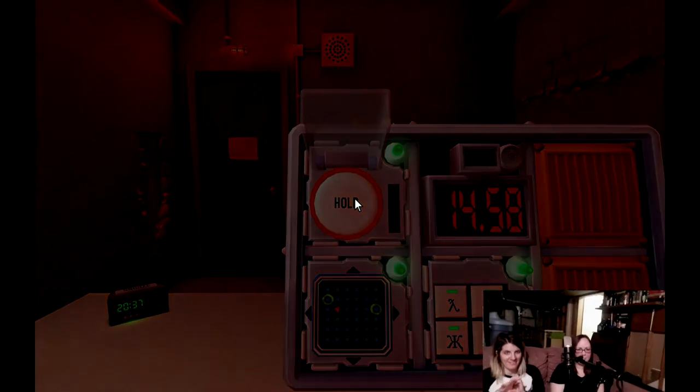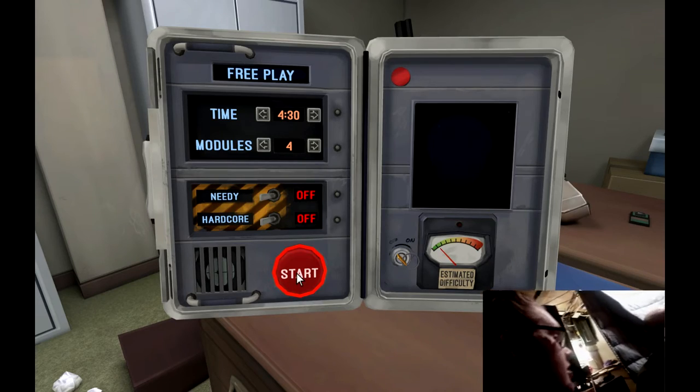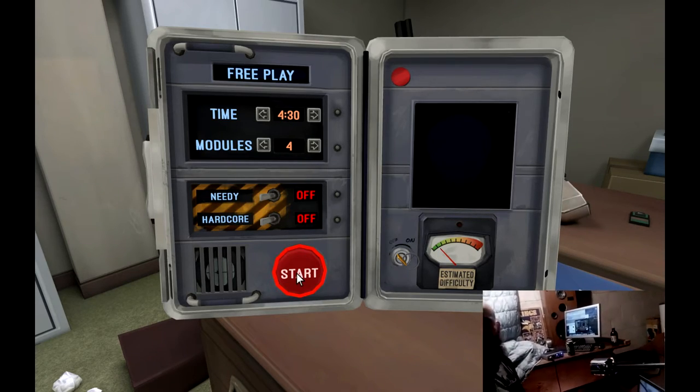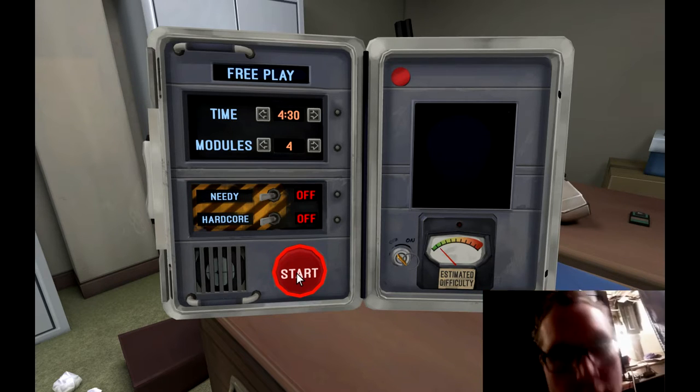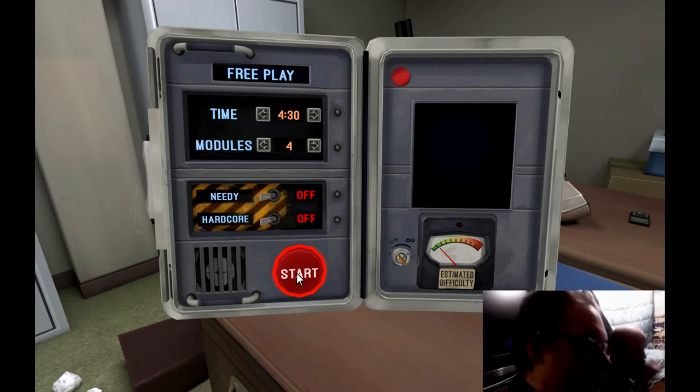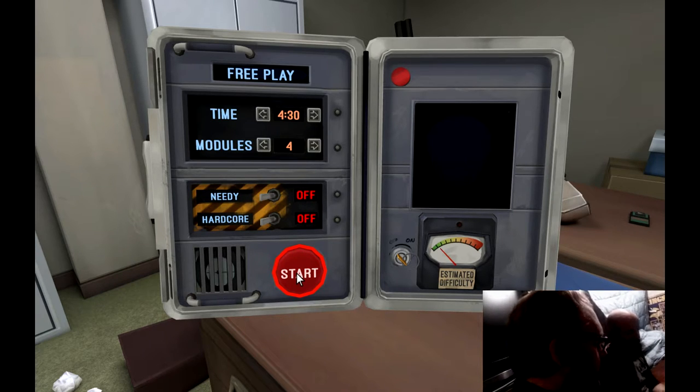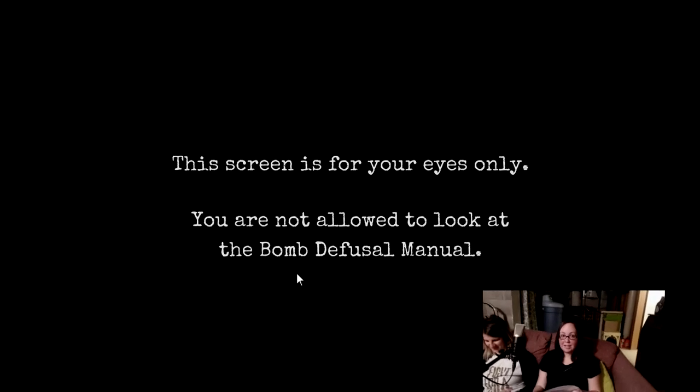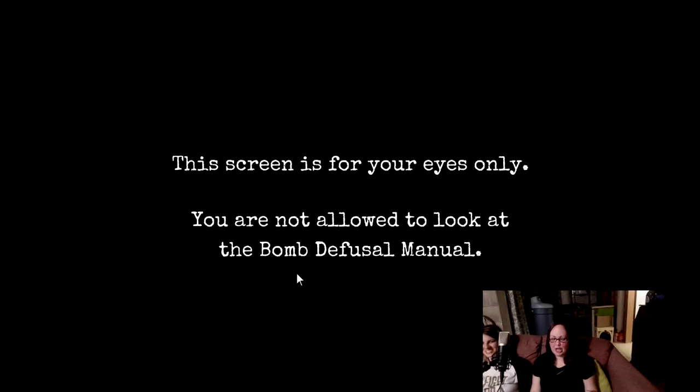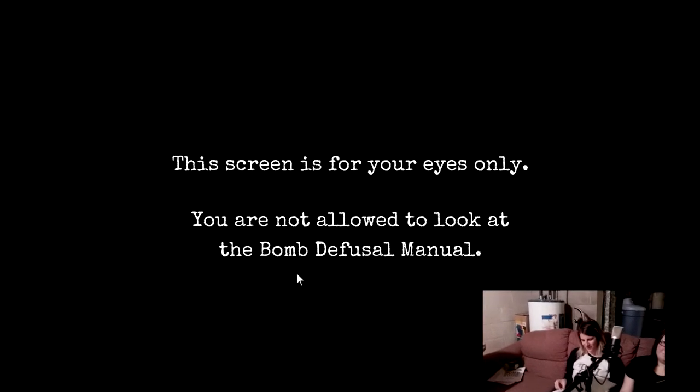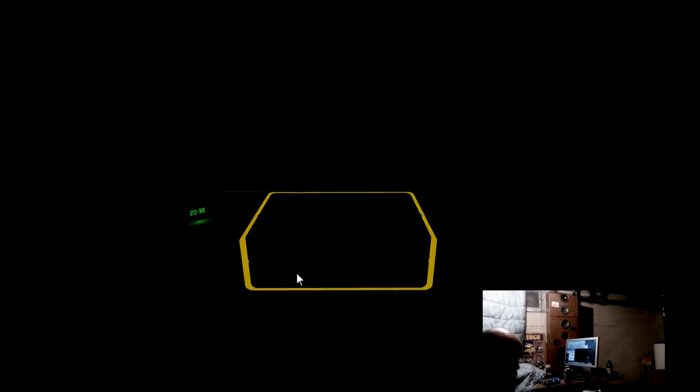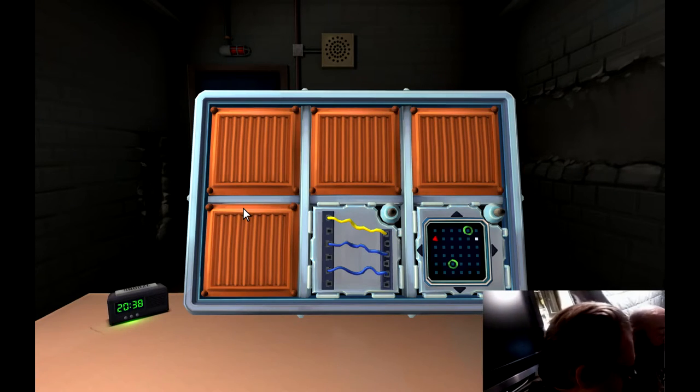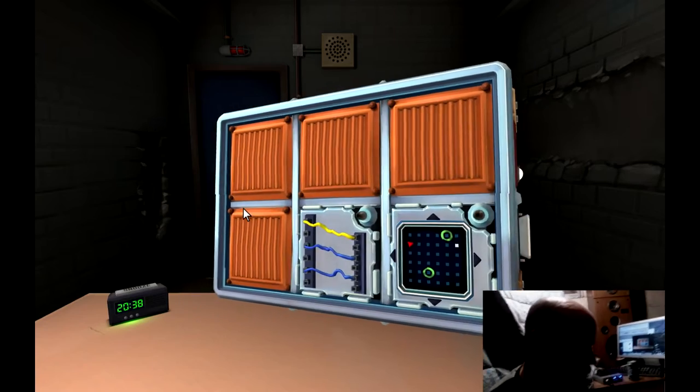So we got four minutes and 30 seconds, four modules. Let's do this. The screen is for your eyes only. It's a laptop computer. We're in. We have a bomb. We got simple wires, just three of them. We got the maze, I'll do the maze. We got a Simon Says and the wire sequence thing.